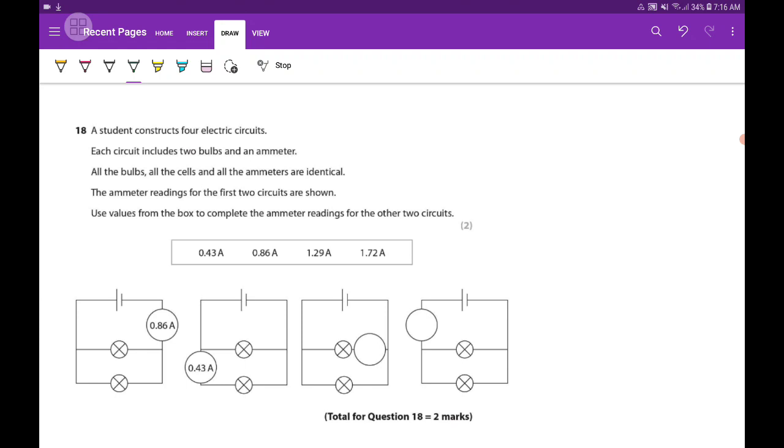Now in this one I want you to figure out something. The path which is having the cell is called the main circuit. This part is the main circuit.